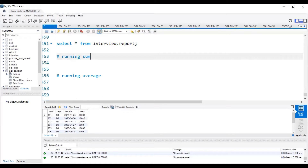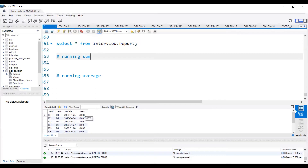If I'm in the first record, the running average will be the same as the sales value because we don't have any previous record. But when I move to the second record, it will be 20,000 plus 10,000 — that is your running sum, which is 30,000 — divided by how many rows. The current row is the second row, so the total rows will be two. So 30,000 divided by two. When I move to the third row, it will be 20,000 plus 10,000 plus 20,000 divided by three, because now I'm in the third row. So in this way, running average is calculated.